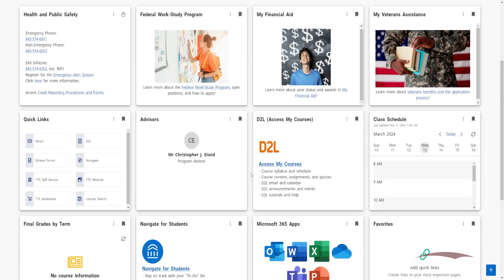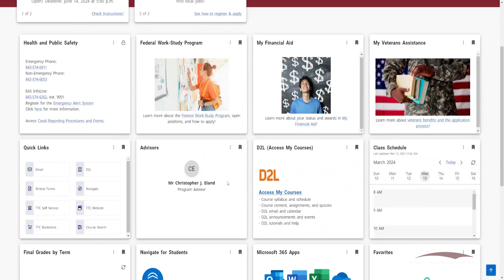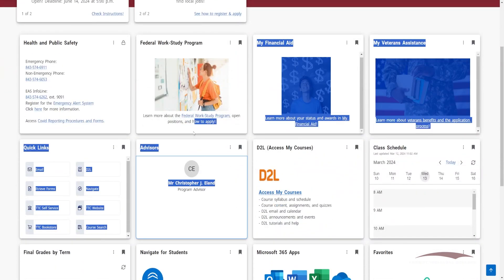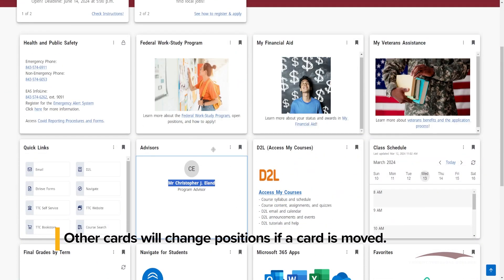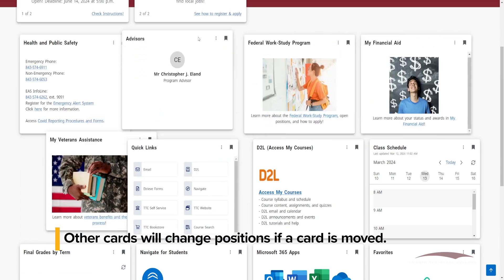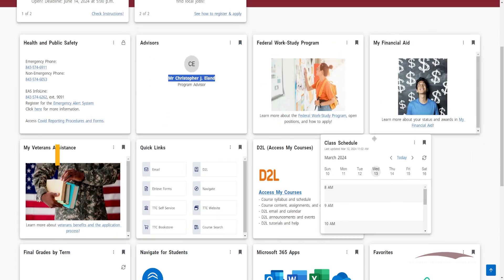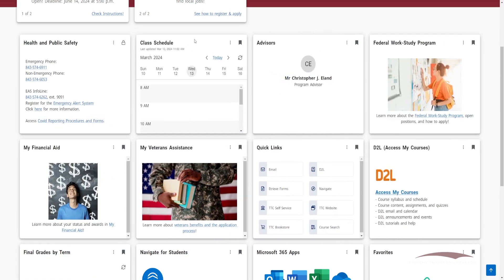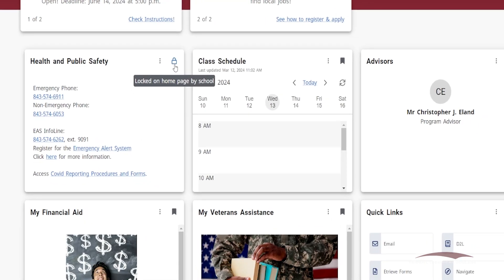To further customize your Dashboard, you can move cards around to best organize content relevant to you. Click the top header of the card you would like to move and drag it to a different spot on the Dashboard. Cards that have a lock icon in the top right corner cannot be removed or changed on your Dashboard.